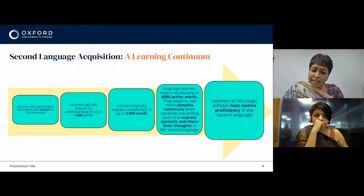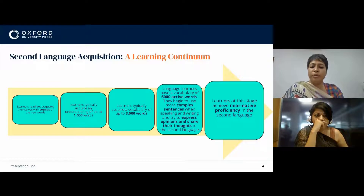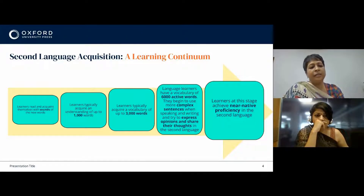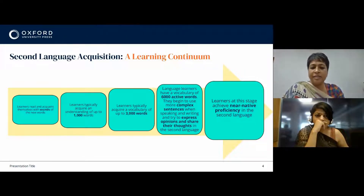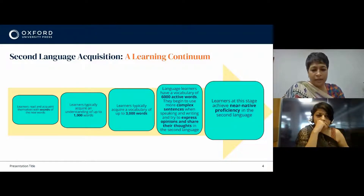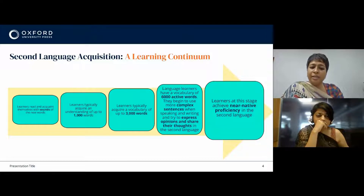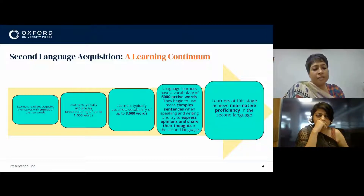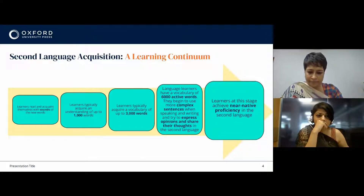A second language learner also goes through multiple stages. The primary differences are that a second language learner already knows at least one language, and also a second language learner may be a child or an adult.